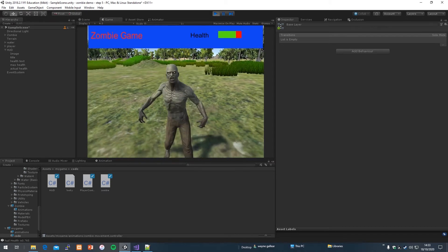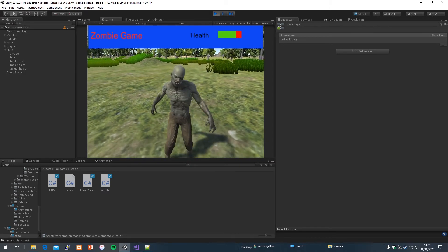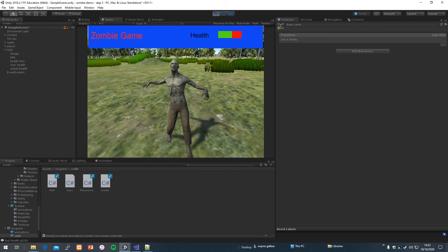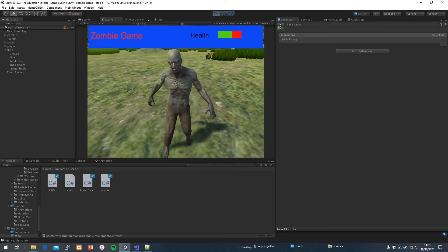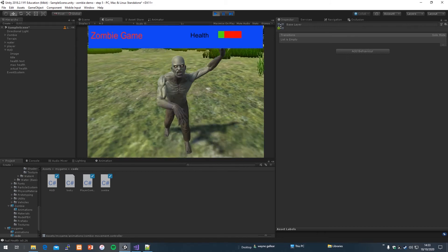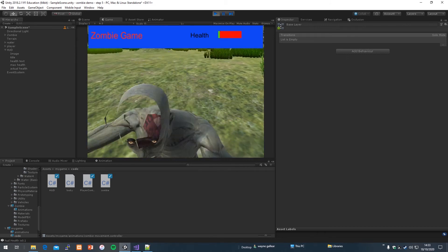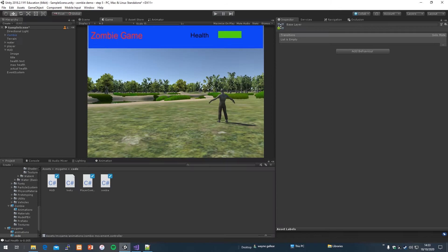As you can see, health goes down a bit slower now — you last a bit longer as a player. That's another change I suggest you make; it just makes it a bit more playable.